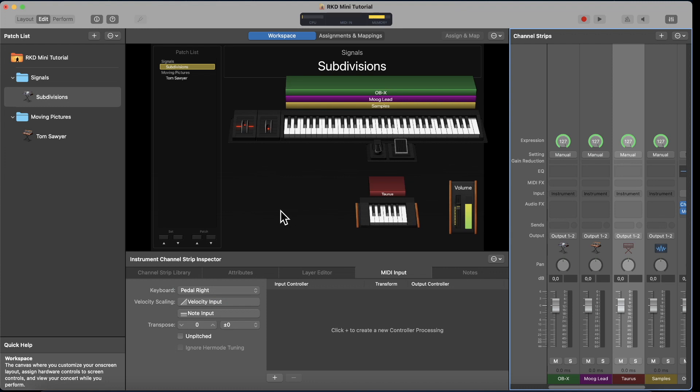Tim asked how to create a second Taurus pedal, because he wants to use two MIDI pedals. You do that in Layout mode.